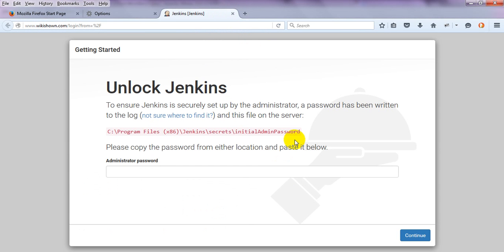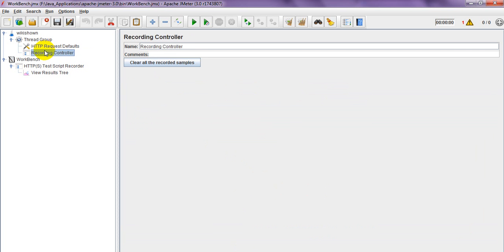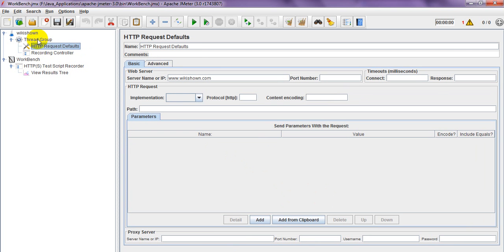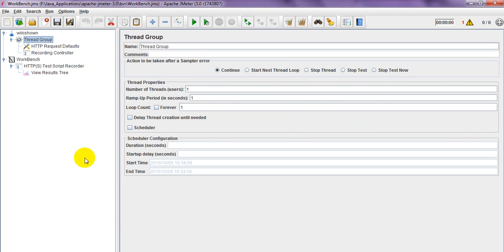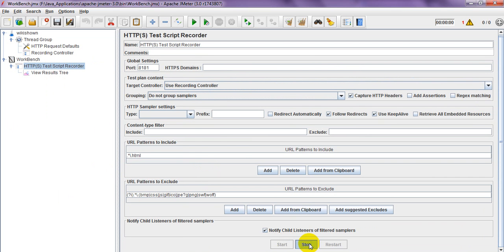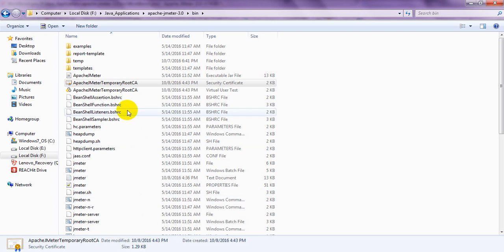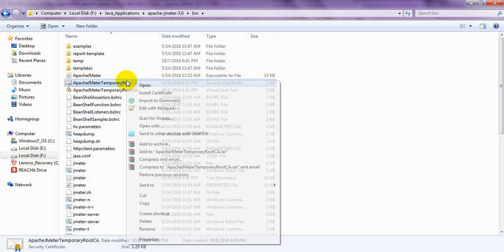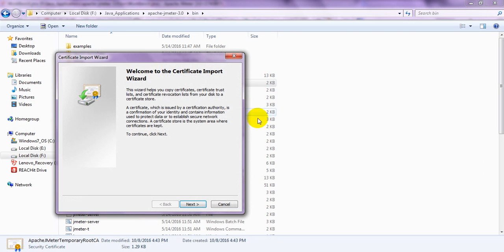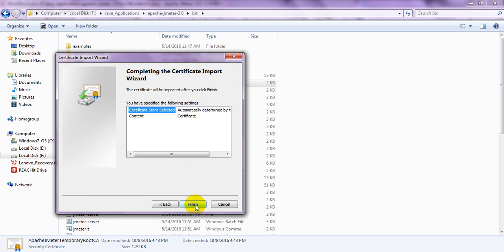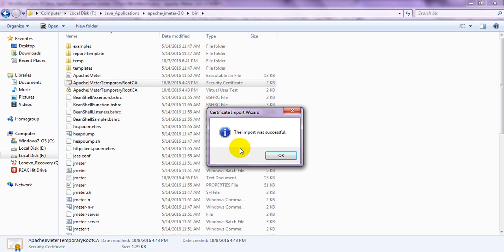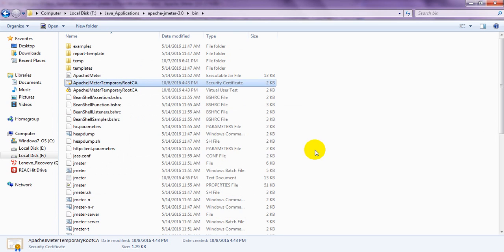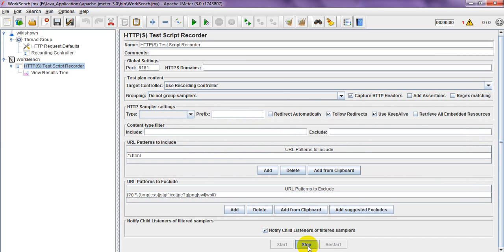Now I am testing with a website. When you click stop, it will ask you to install the certificate. You need to go and install the certificate. Select Next, then Finish. The import will be successful. Click OK and stop, then restart JMeter.